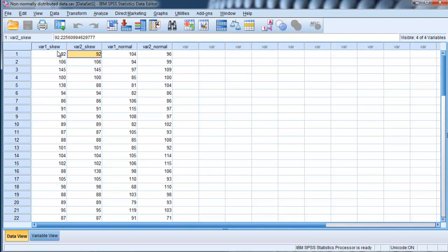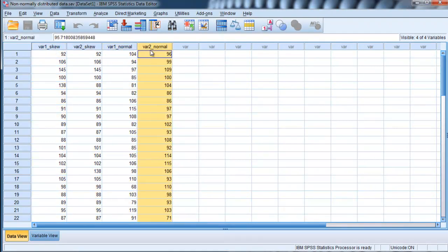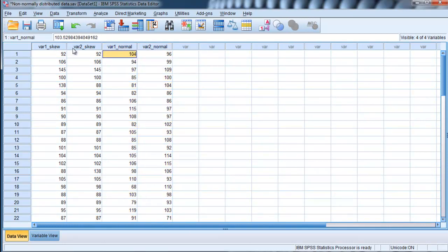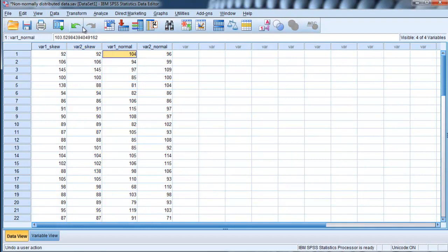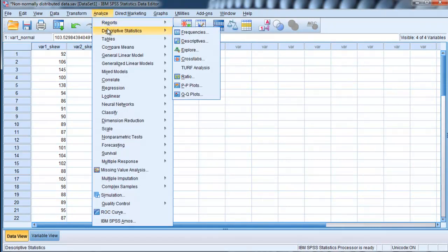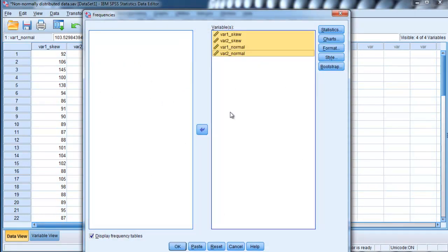So in this case here, I have two variables. I've actually got four, but I want to look at variable 1 normal and variable 2 normal. Actually, I'll look at all four of them together, just the descriptive statistics. So I'm going to analyze descriptives, frequencies, and I'm going to put all four variables in here.